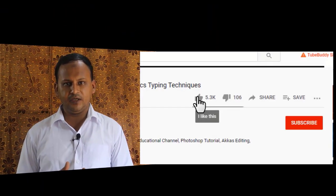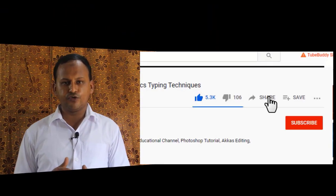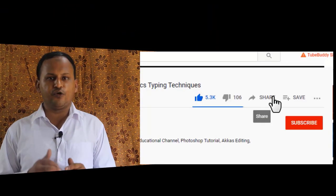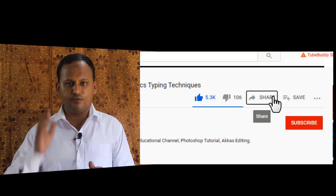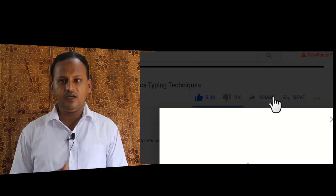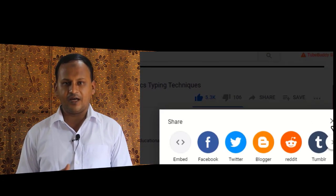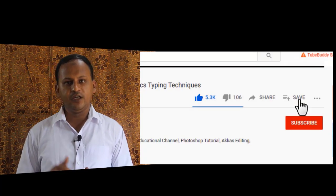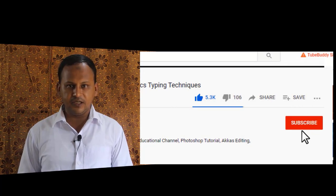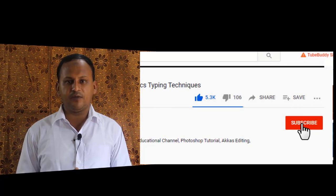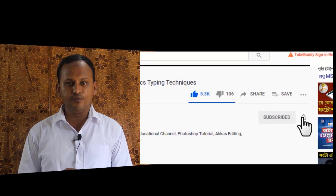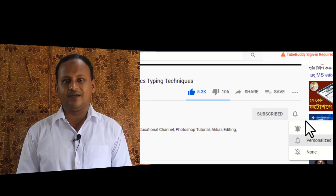If you found this video helpful, please give it a like, leave a comment, and share it with others. Also, don't forget to subscribe to the Cloud42 channel by clicking the subscribe button to get more videos like this.